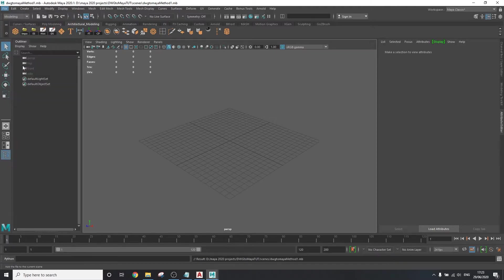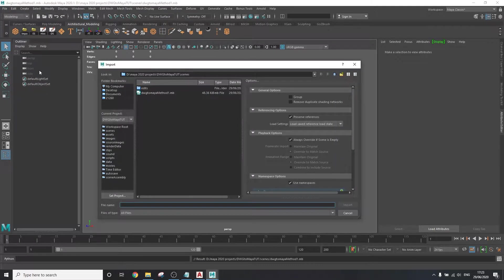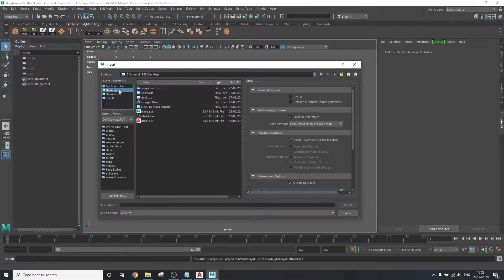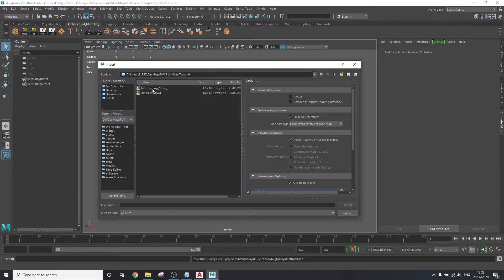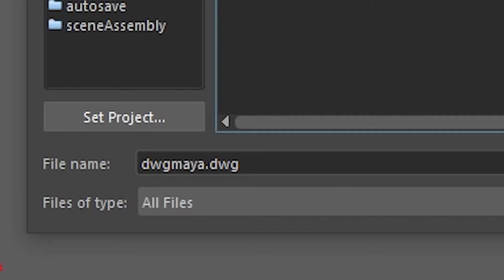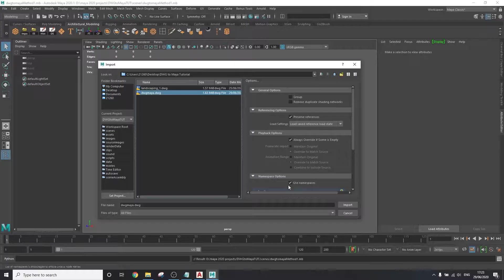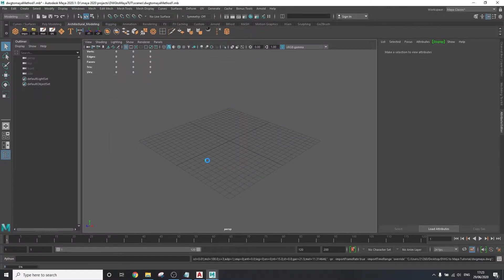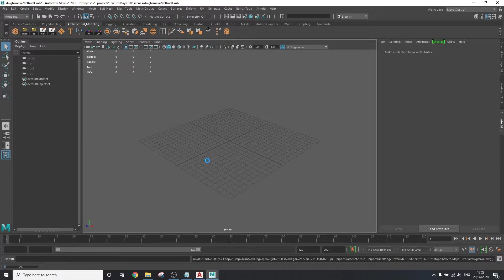Go to file, import, and navigate to your DWG file. If you don't see it, make sure files of type is set to all files, and then import the file. Now this may take a while, so go grab a drink and come back in a minute.